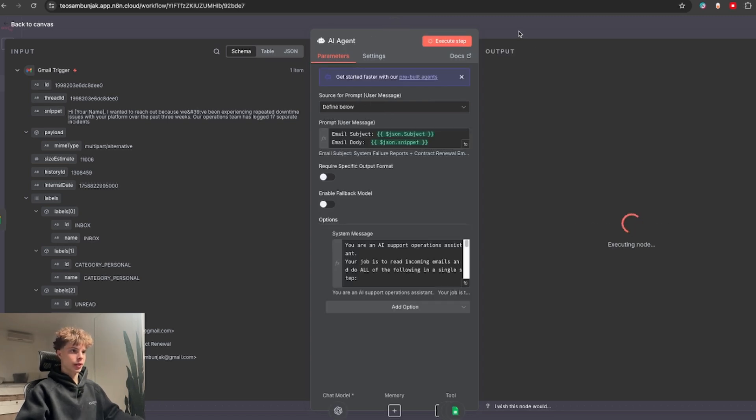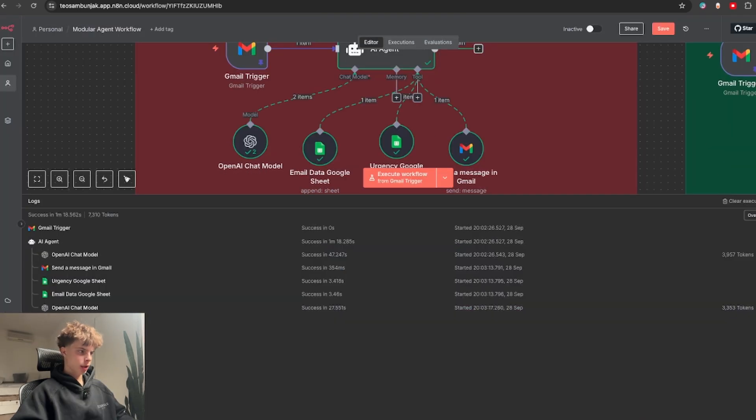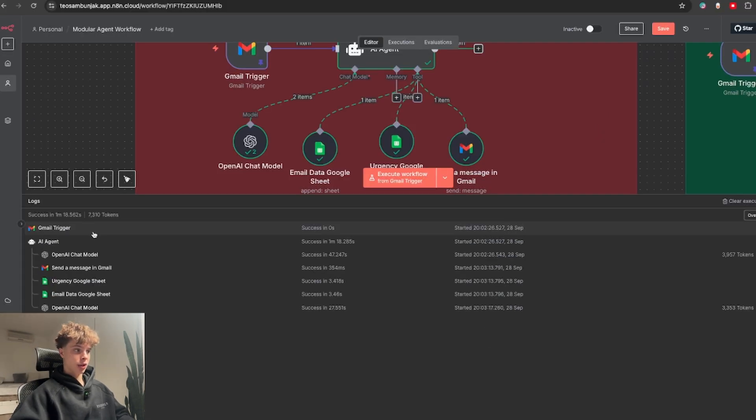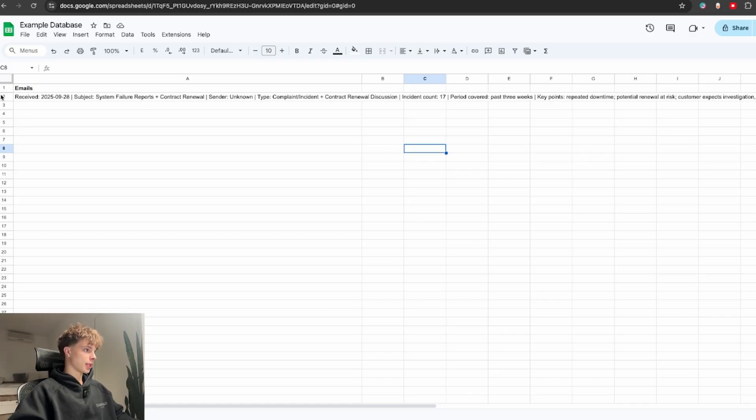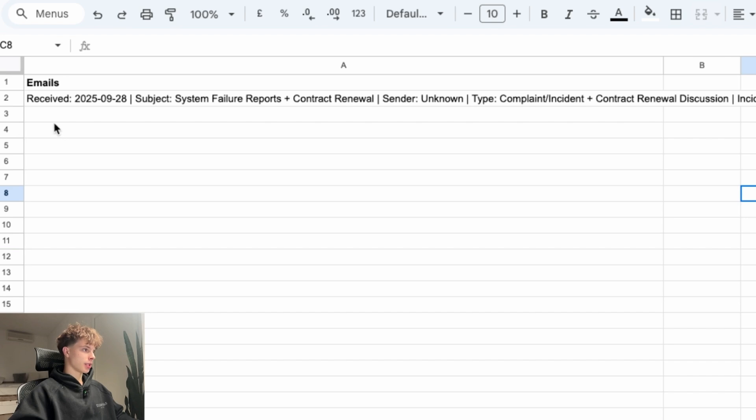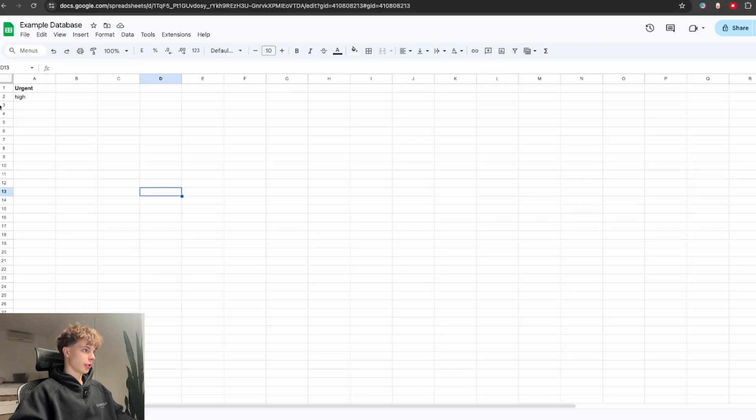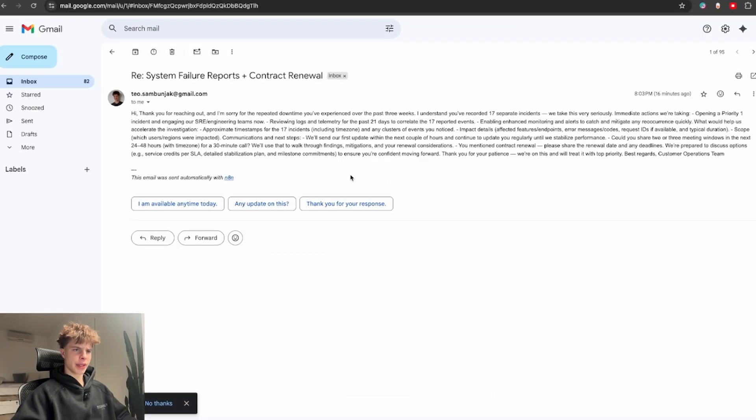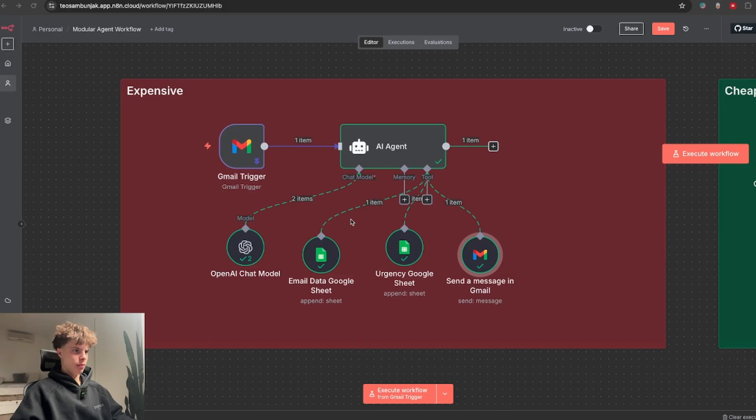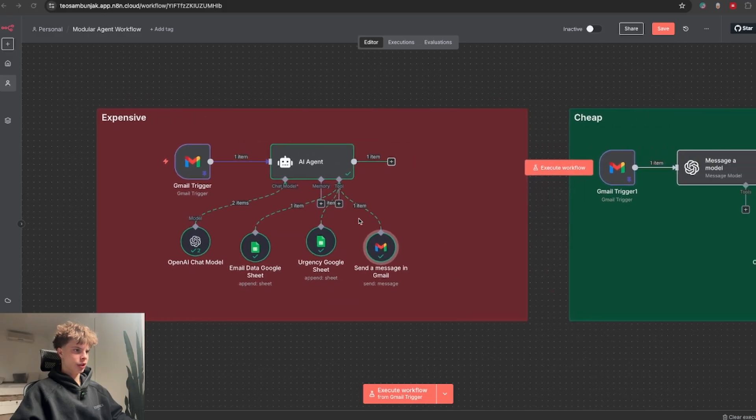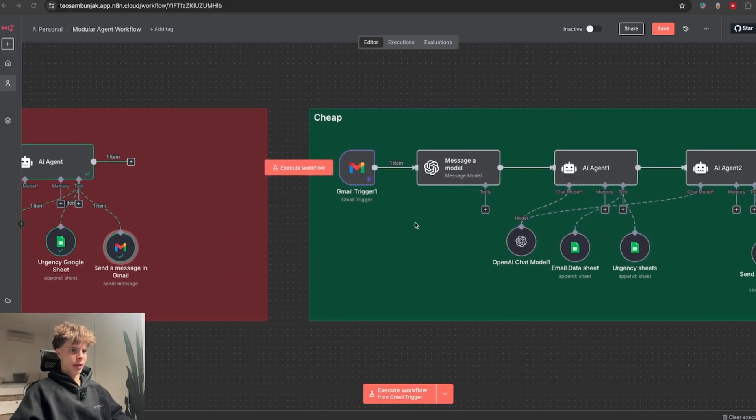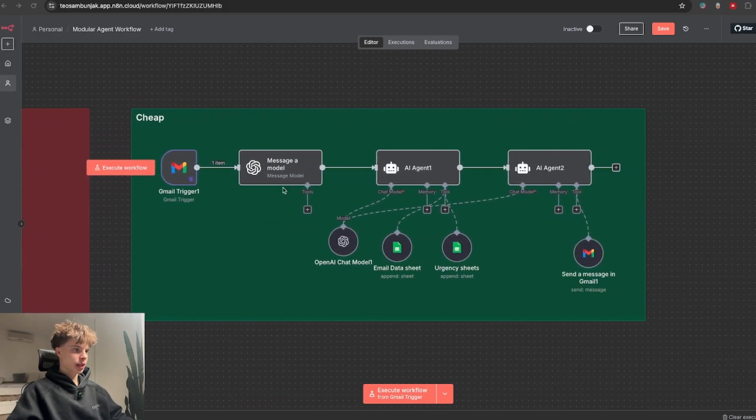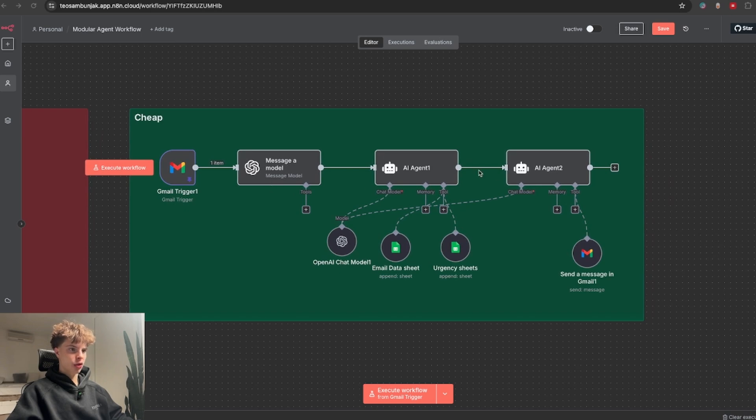So if I run this, let's see how much this execution cost us. Wow, 7300 tokens. That's actually really expensive. But we can see that the email is inside the database and the urgency is set to high. And I also got the response email so at least it works.